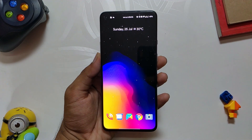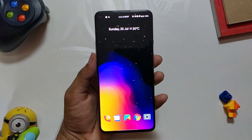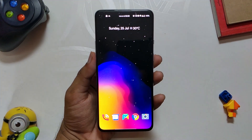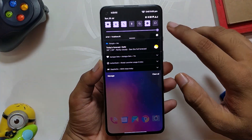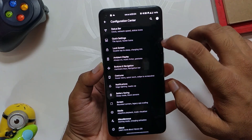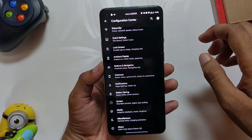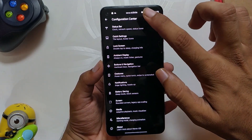Now let's talk about the reason you installed this custom ROM: the customization. If you go to the Configuration Center, you can see there are a plethora of options, and I'm going to walk you through all the options that this ROM provides.